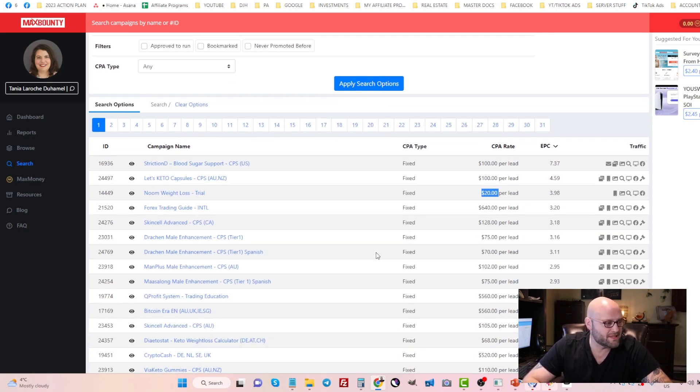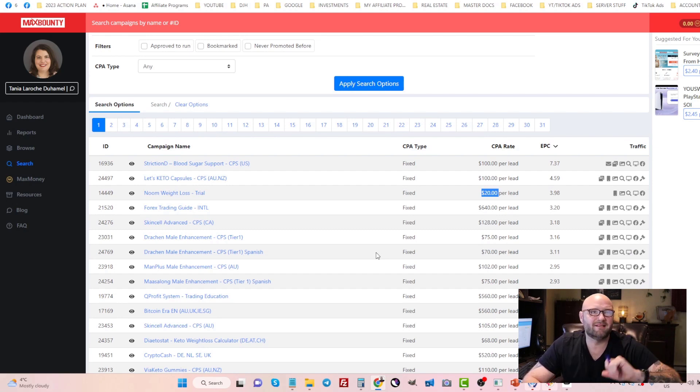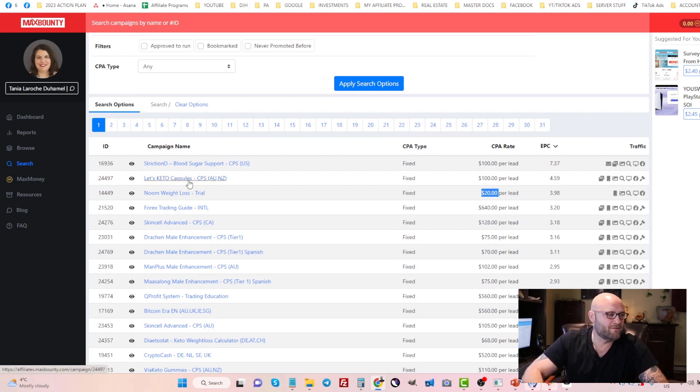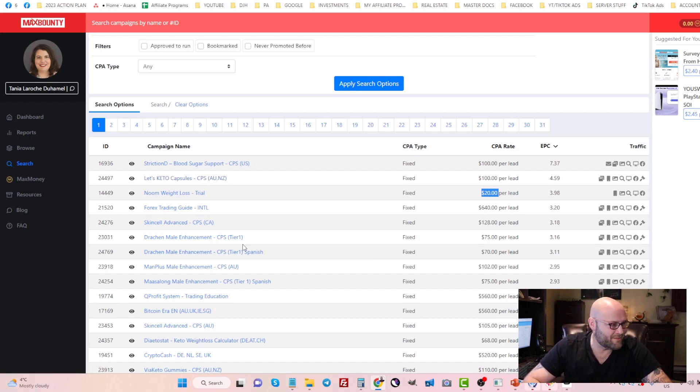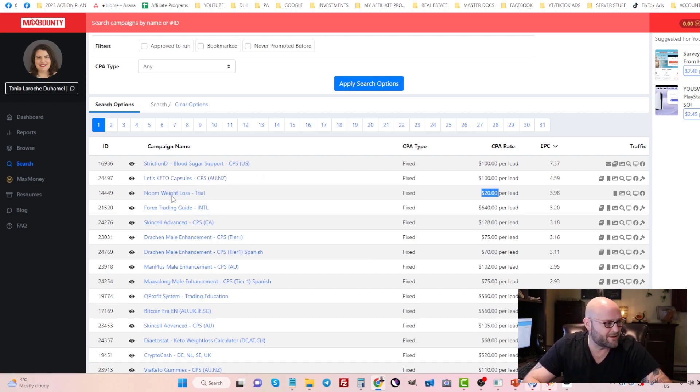Nine times out of 10 on many of these networks, the offers related to health, wealth and relationships are usually at the top of the list. You can see that here.